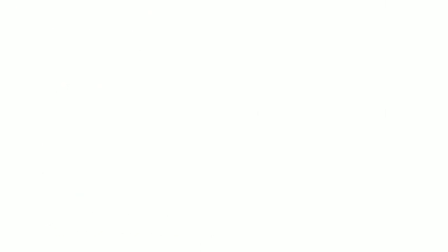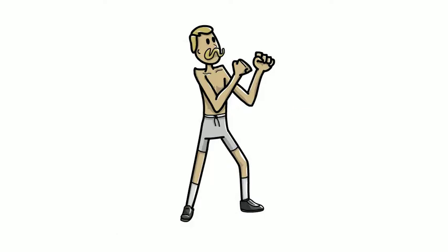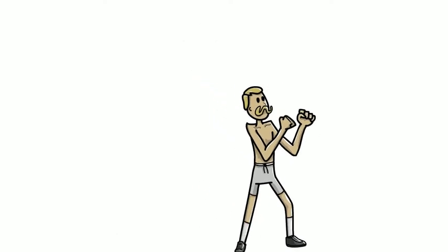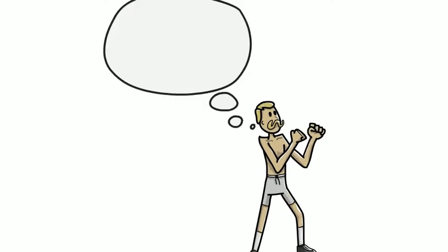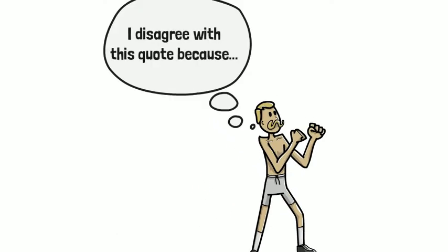If you challenge the quote, once again explain why. What specifically about the quote do you disagree with?